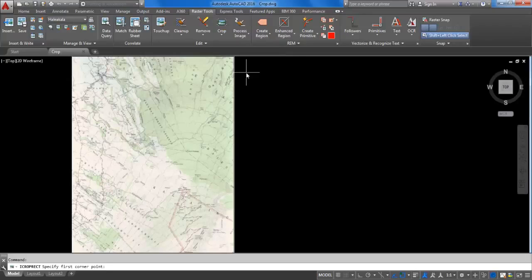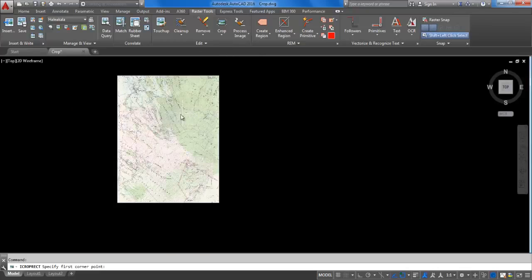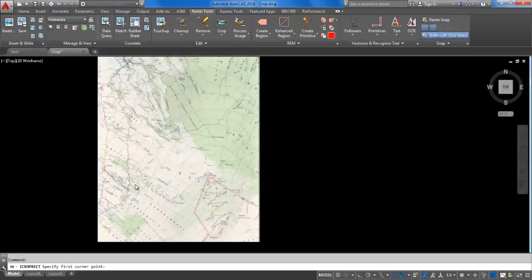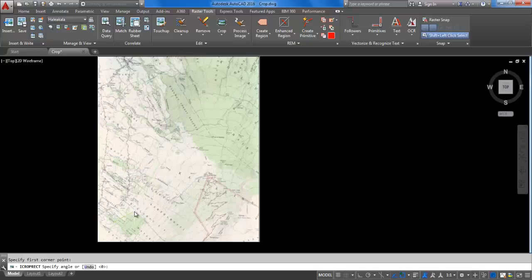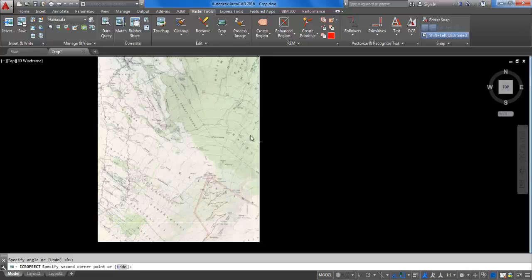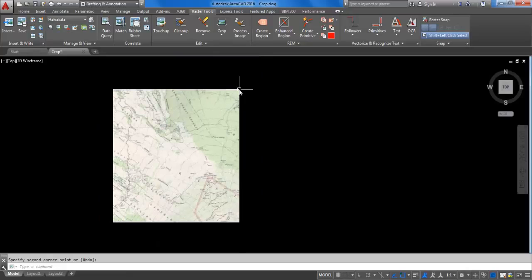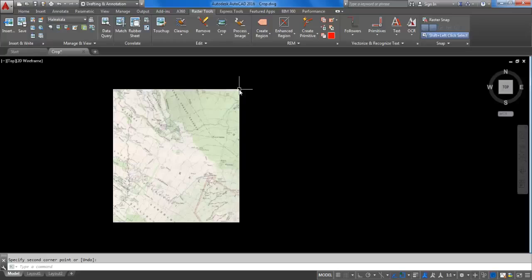You are prompted to select a start point. Select the lower left corner of the start point, then specify the angle 0, and then specify the second point of the rectangular area. As you can see, the image is modified to show only the portion you had selected.